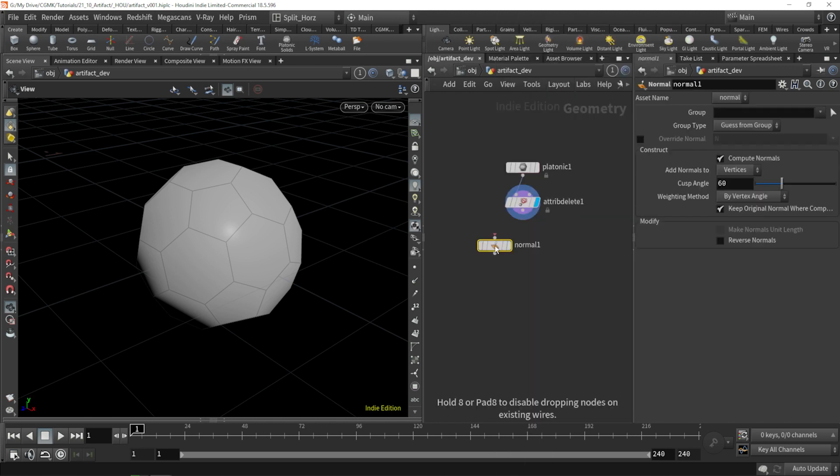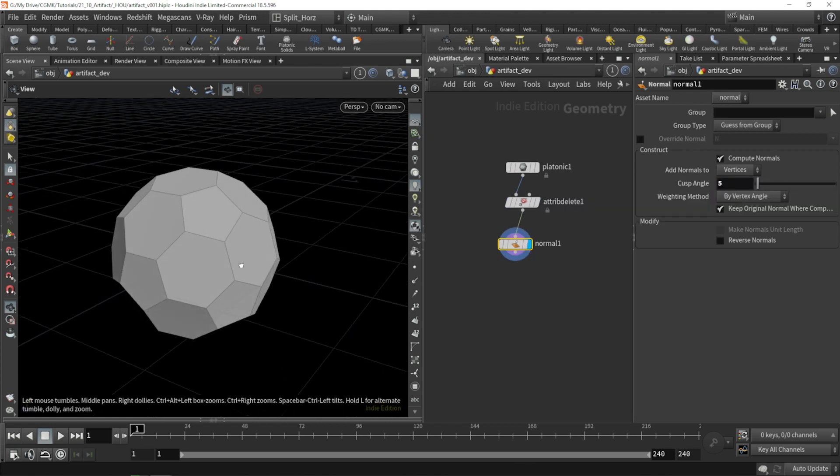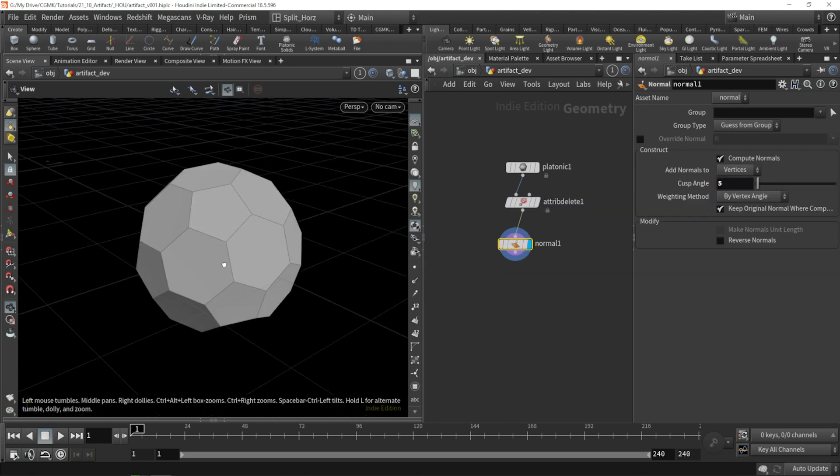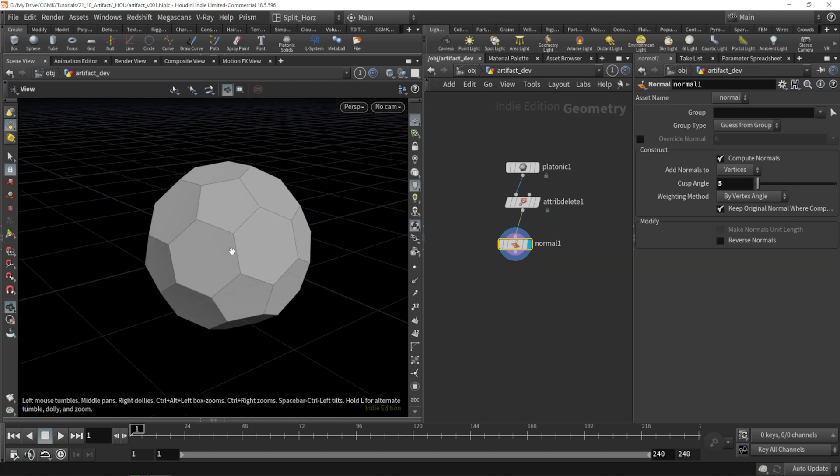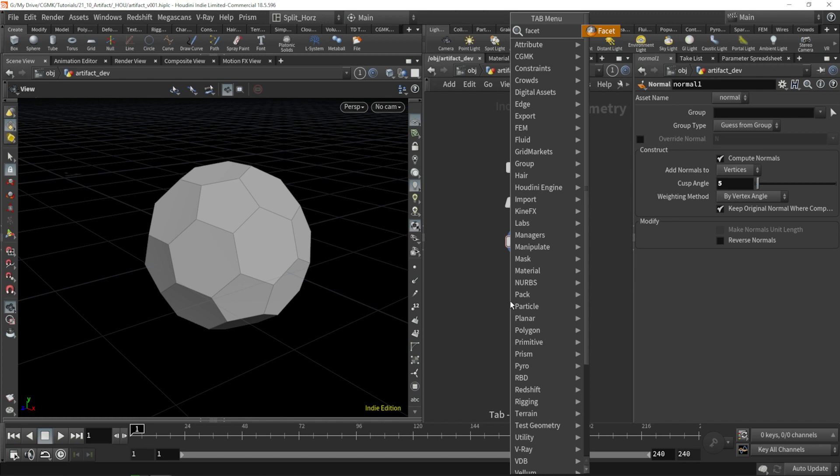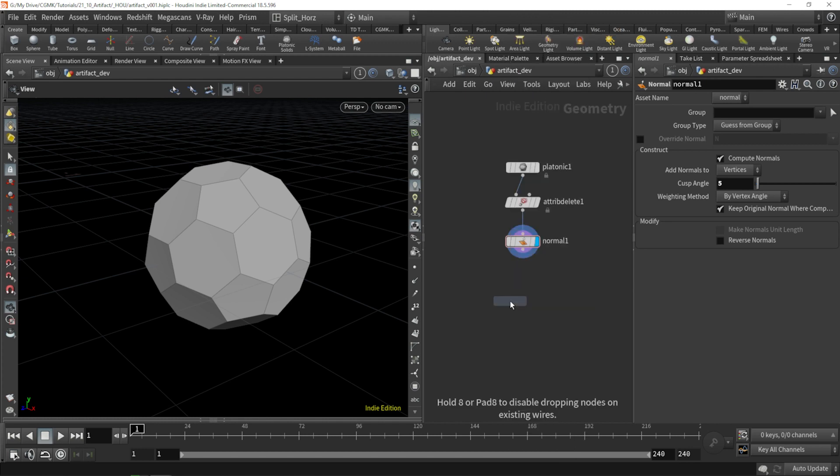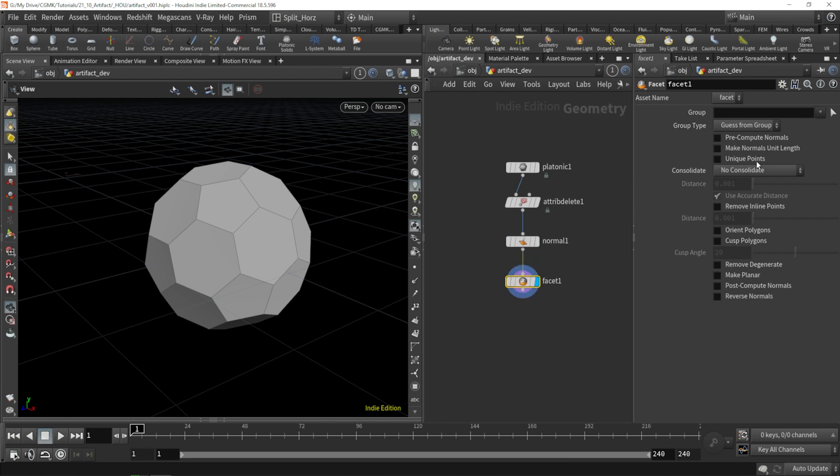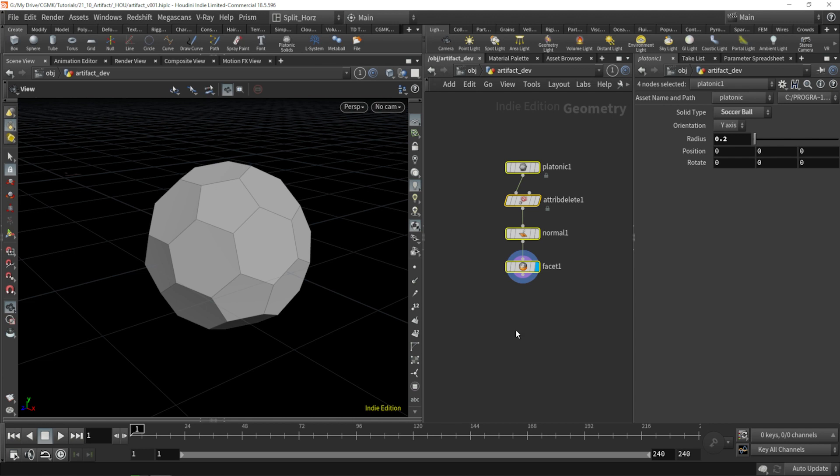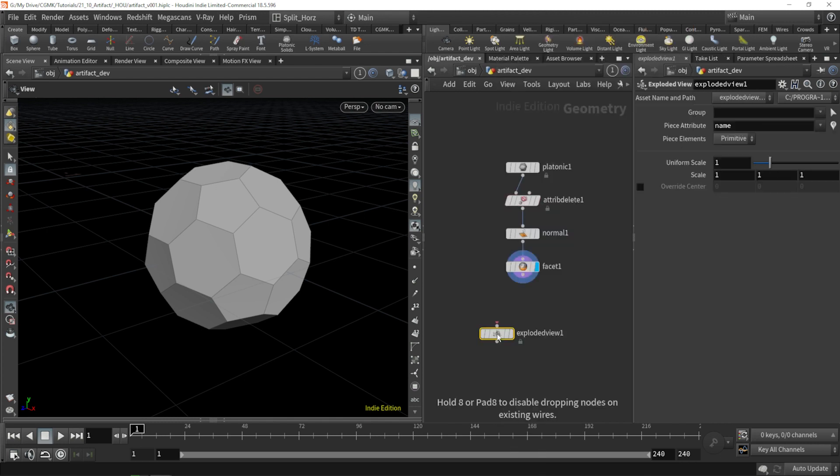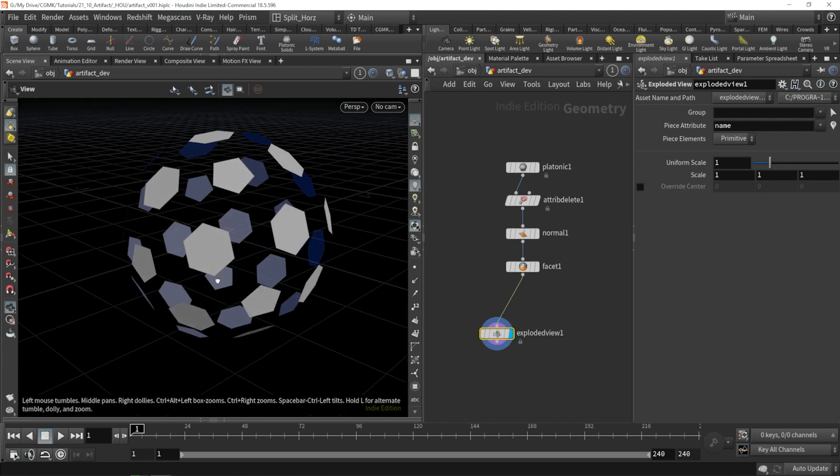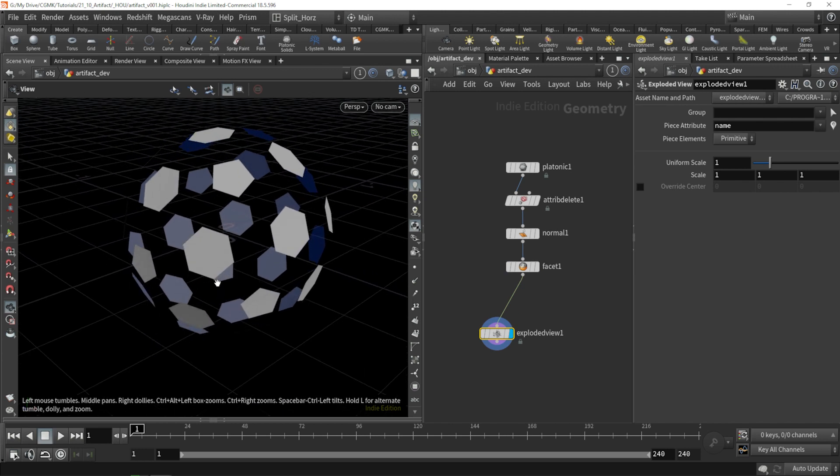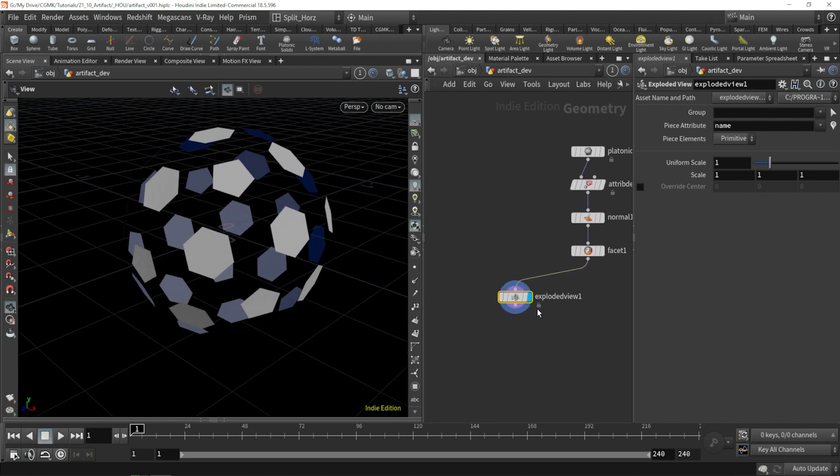Let's create some normals. Let's reduce the cusp angle quite a bit. So we do have some nice, solid transitions from one plane to another. And the other thing I'll want to do is, we know we will be wanting to work on each face individually. So I'm going to apply a facet right now and just select unique points right now. And so now we have all these separate pieces that we can have a look with something like an exploded view. OK, everything's separate. We're not going to be using this right now.